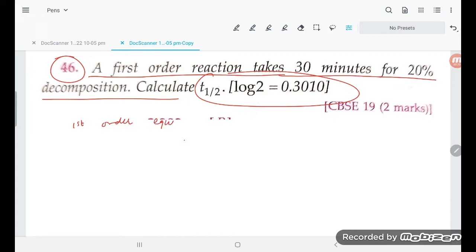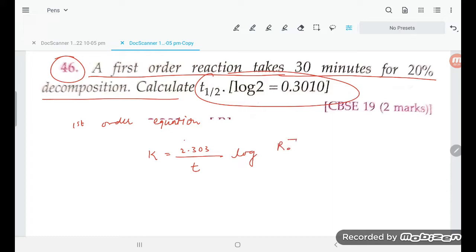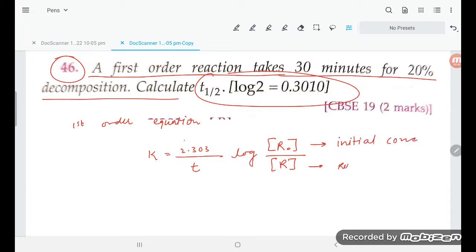What is the first-order equation? That is: k is equal to 2.303 upon t, and here it will be log of initial concentration upon final concentration. So this is the initial concentration and this is called the remaining concentration.